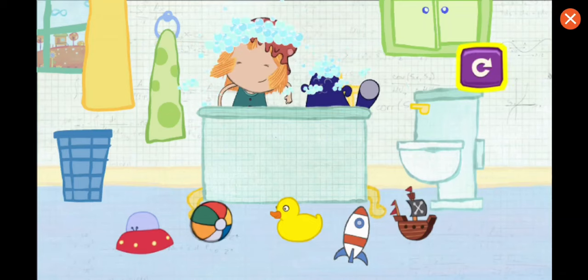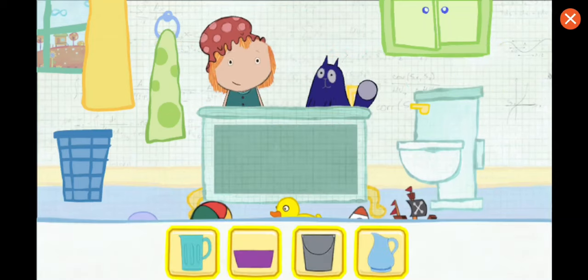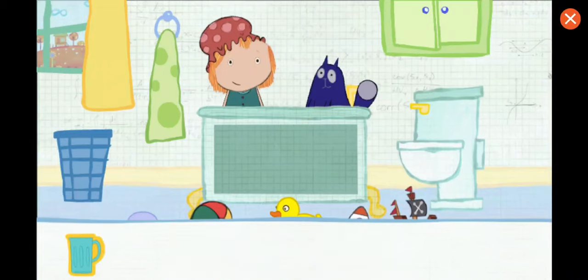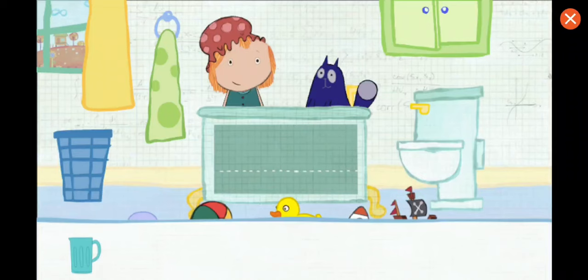To play again, tap here. Which container would you like to use? Pick one. Tap on the container to pour water in the tub. This is how much water one container holds. How many containers will it take to fill the tub all together? Let's estimate — that means make a careful guess.